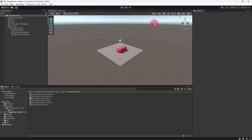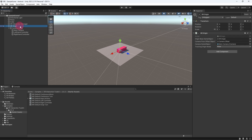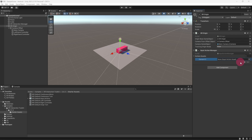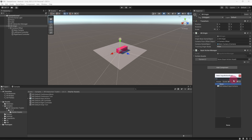One more thing remains: we need to drop an Input Action Manager into the scene. This is a script that enables all of our actions so that they can listen and respond to input, and it needs to be attached to a game object in the scene hierarchy. Let's keep things tidy and attach the Input Action Manager to the XR Origin object. In the inspector, notice there is an empty list waiting for you to add action assets. Click the plus sign at the bottom of this list to create an empty slot, then click the target icon on the right side of the slot. An input action asset selector will appear — select XRI Default Input Actions and close the selector.